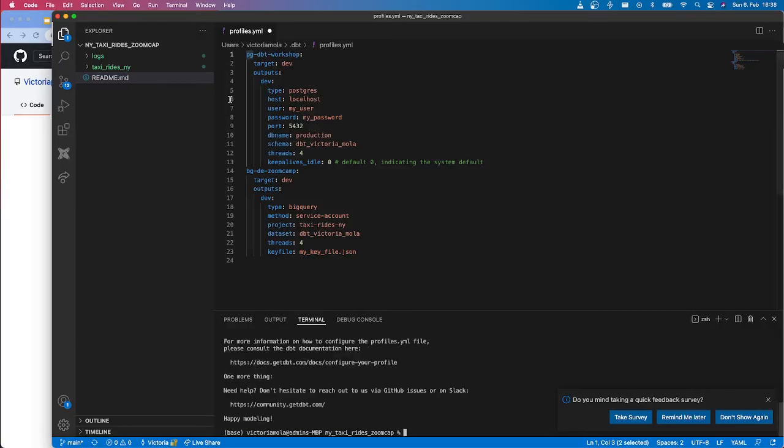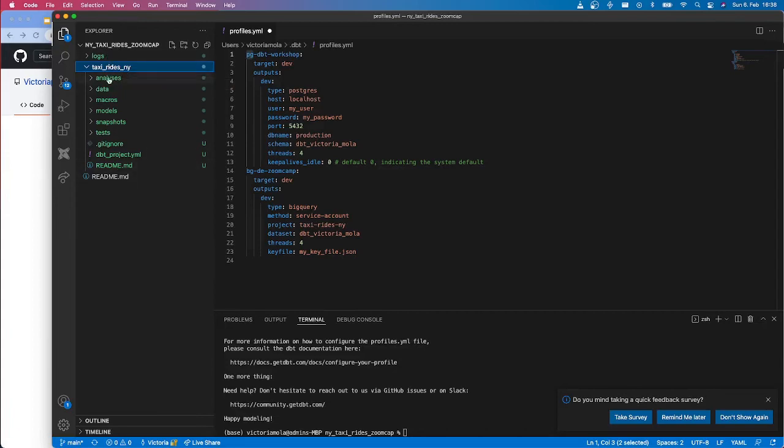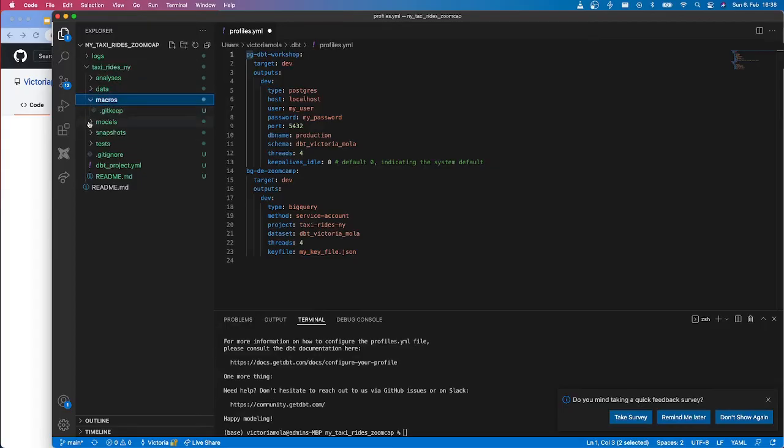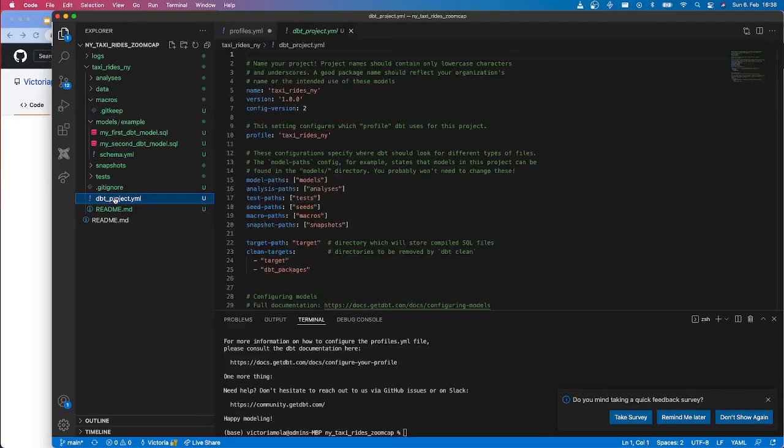And if you see here, it already created a log folder and it already created Taxi Rides New York folder under my other folder. I'm going to move all of this outside and then I want to keep only this one. And under this one, we're going to see several other folders that are going to be used during the development.